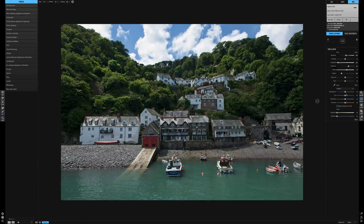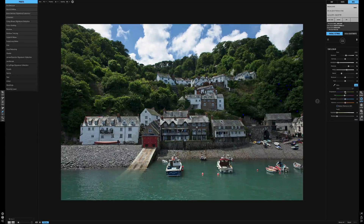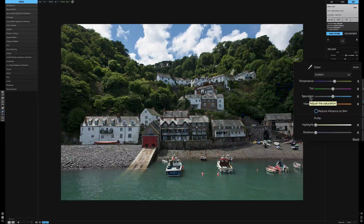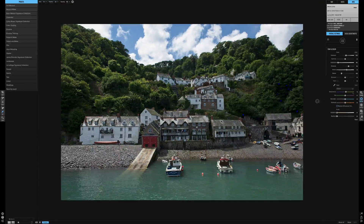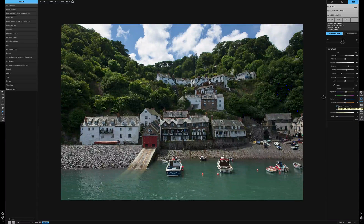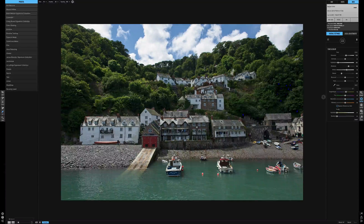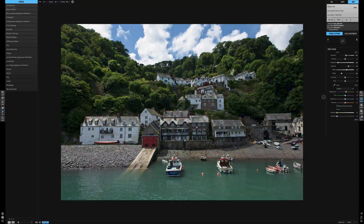On to the color section. There's an Auto button which does a reasonable job, but I prefer to adjust it myself — I think just warming up this image a little bit. Double-clicking on the actual title of a slider will set it back to zero. If this were a portrait there's a button to reduce the vibrance on the skin, but we're not doing a portrait so it doesn't matter here. The Purity setting — highlights reduces the saturation in the highlights, and shadows reduces the saturation in the shadows.